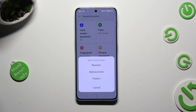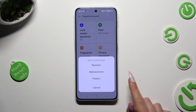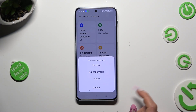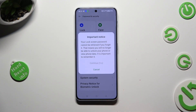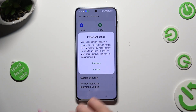You can always change it later on — numeric, alphanumeric, or pattern. Then wait 5 seconds, read the important notice pop-up, and choose continue.